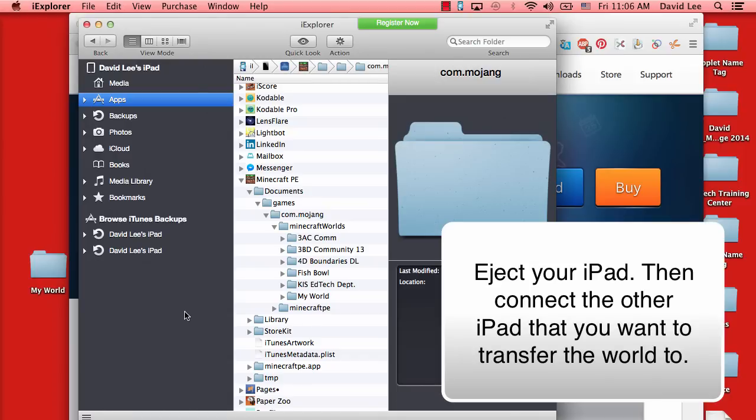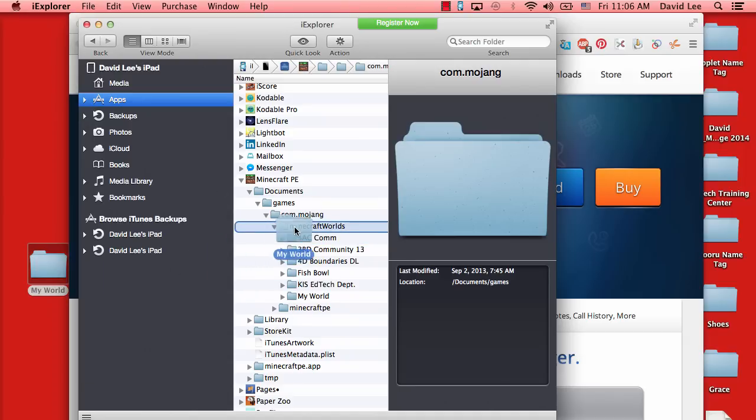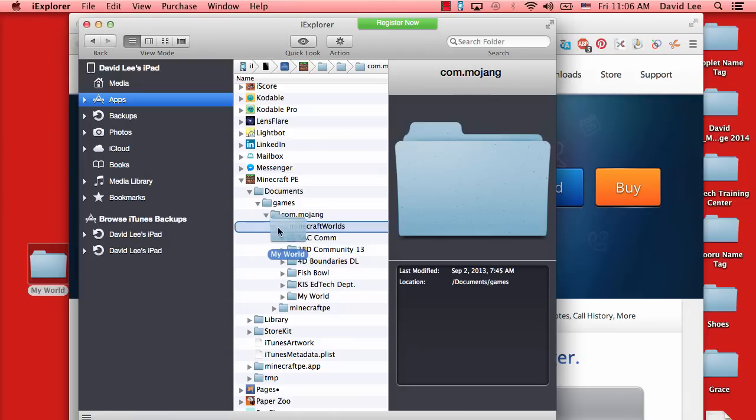Then connect the iPad that you want to transfer the world into. After you have done that, go to the same area, Minecraft worlds, and then drag it back—drag it into that folder.